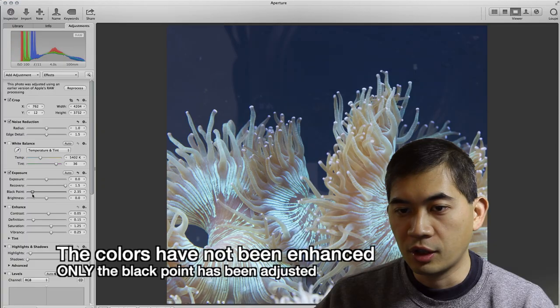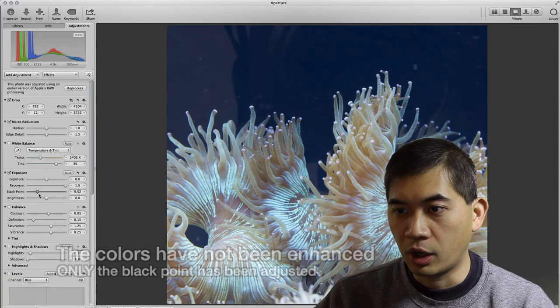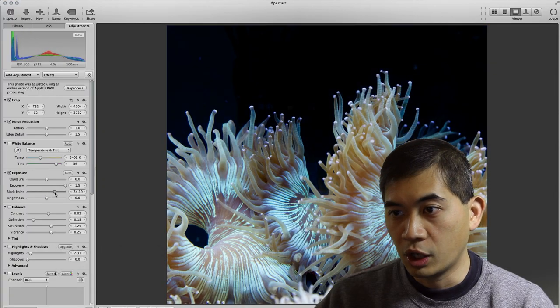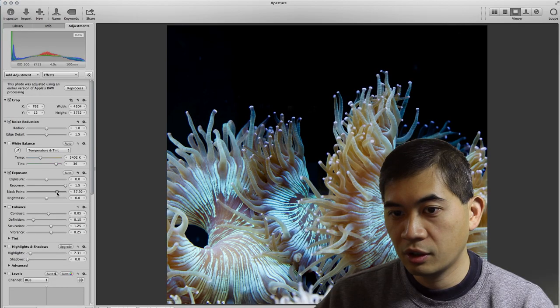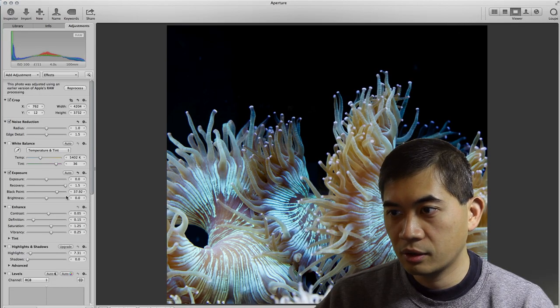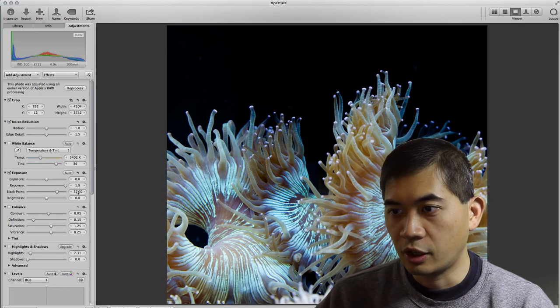So again, I'll show you the difference back to where it was washed out all the way to here.